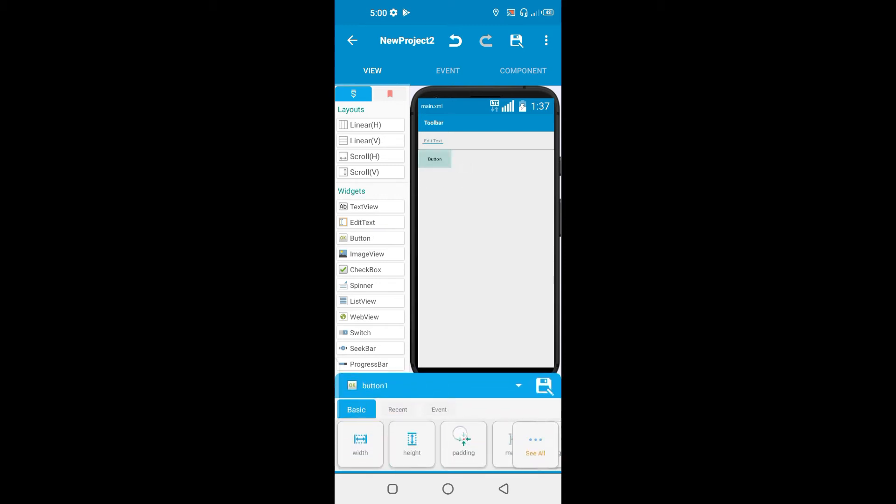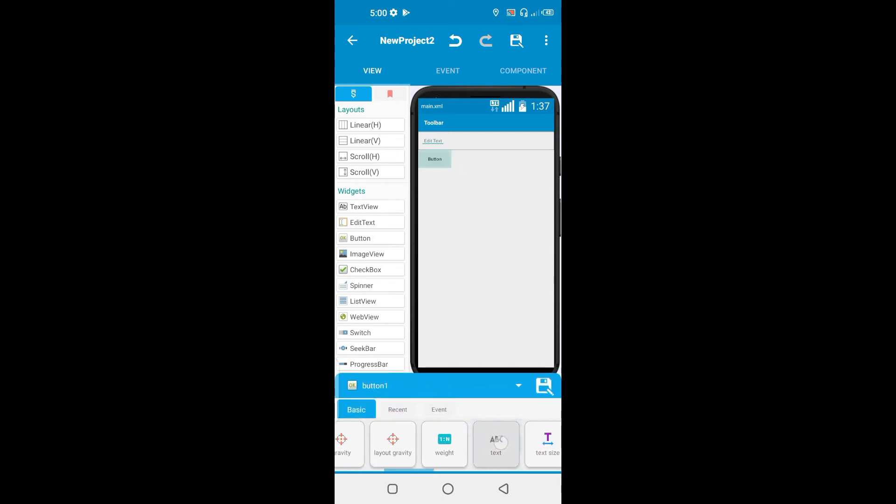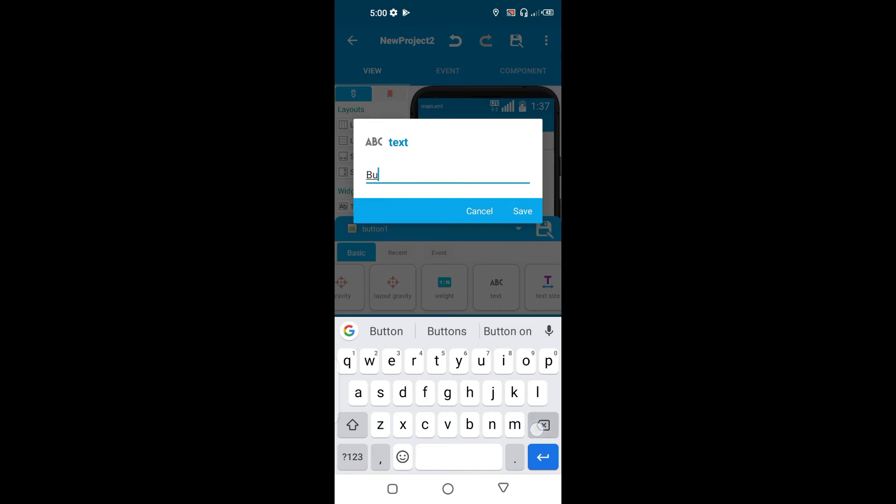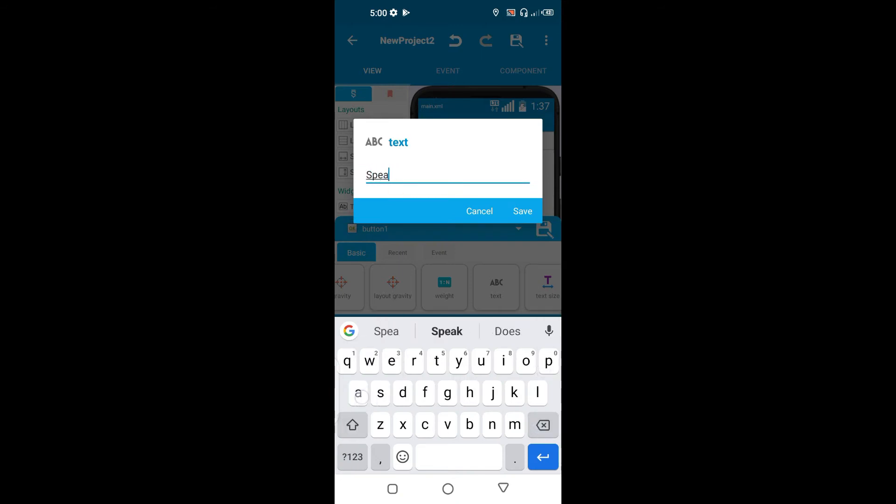So what we're going to do, scroll on the button, change the name to something like just speak.